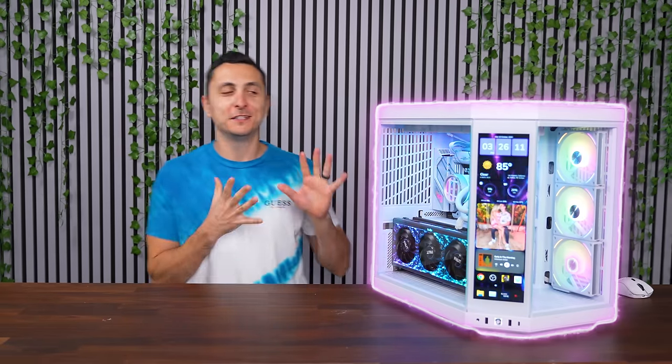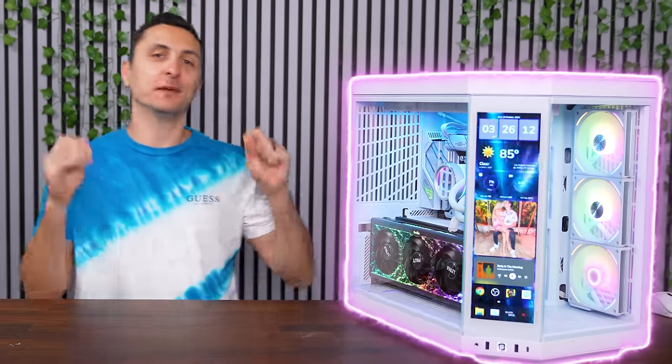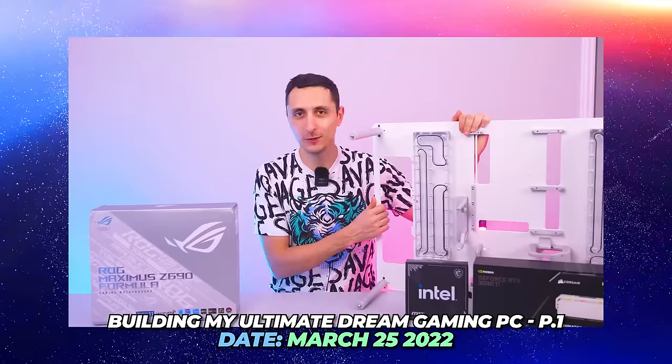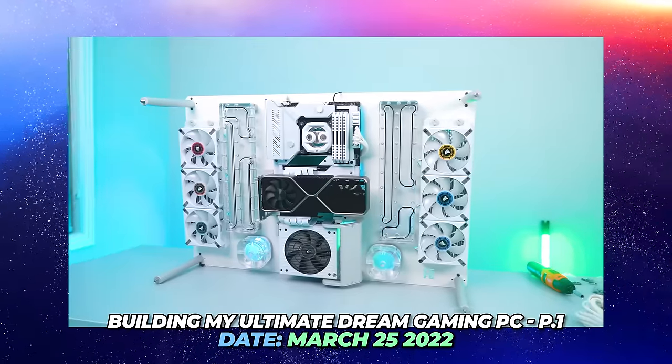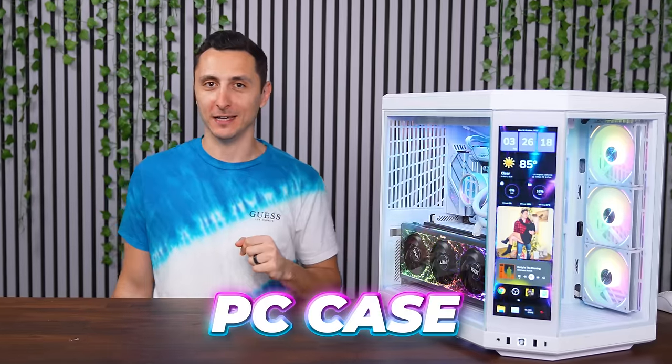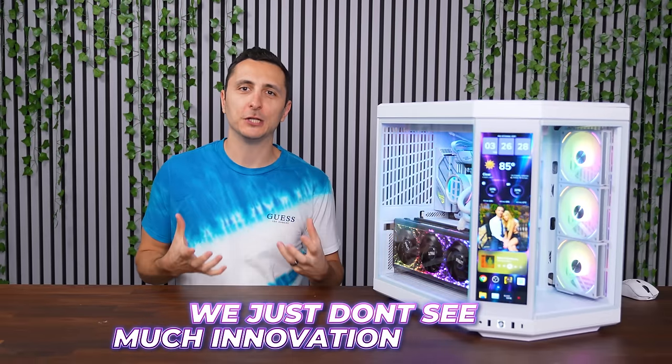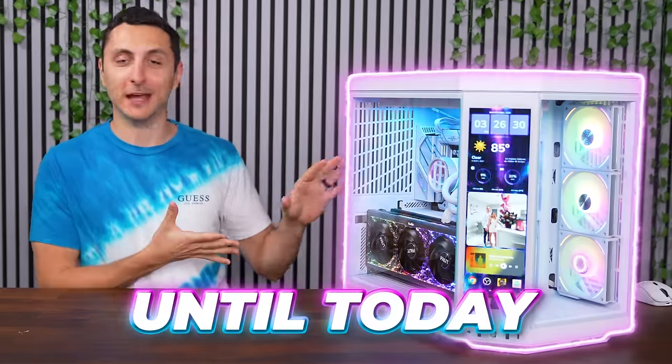It's not often that a PC case gets me aroused anymore. In fact, it's been over a year since I've been this excited to check out a PC case. We just don't see much innovation anymore, until today.